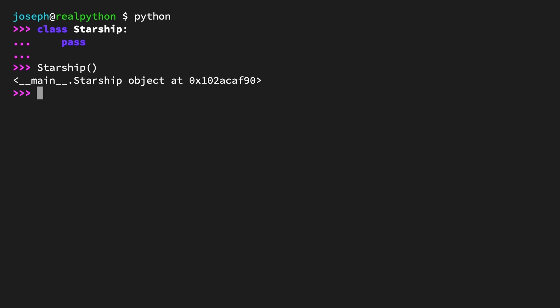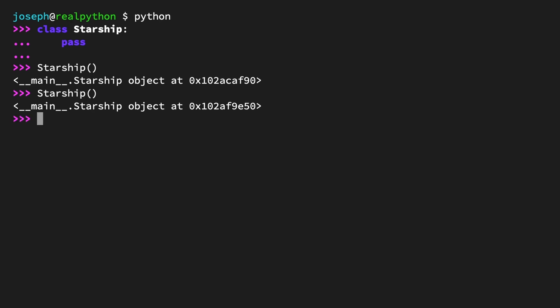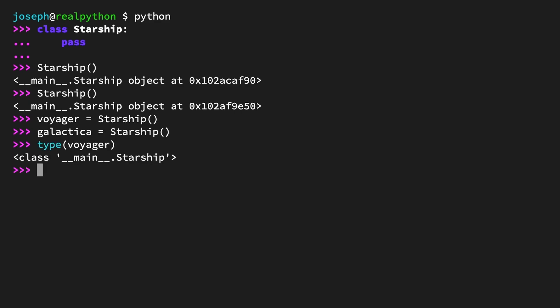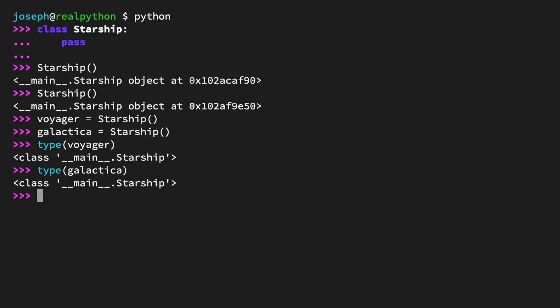If you call Starship again, you'll see that the memory address is different, because a new object is created each time — instances should be distinct. You'll usually want to assign your objects to variables, so create two new Starship instances: Voyager and Galactica. You can use the built-in type() function to confirm they are Starship objects. Type(Voyager) returns class main.Starship, and type(Galactica) returns the same. Finally, to confirm they're discrete objects, use the equality operator: Voyager == Galactica returns False. They are two separate objects in memory.